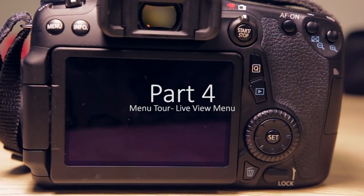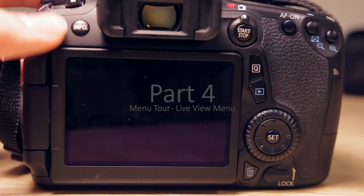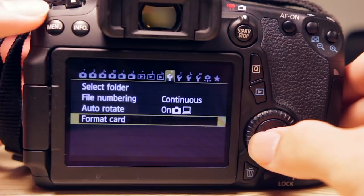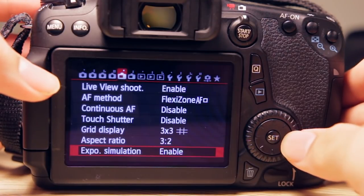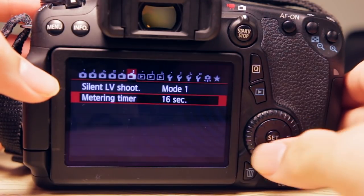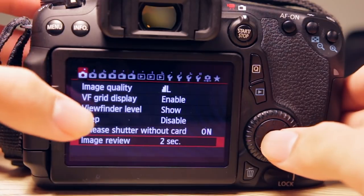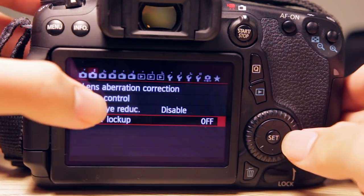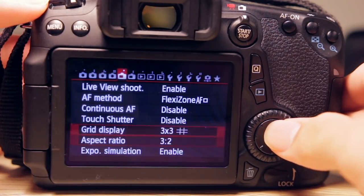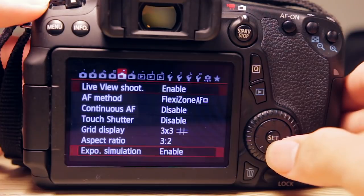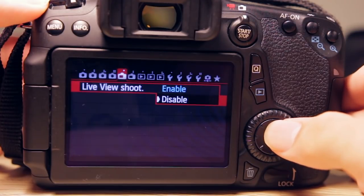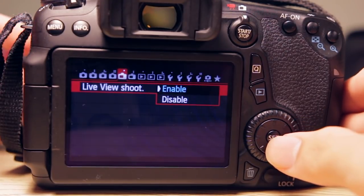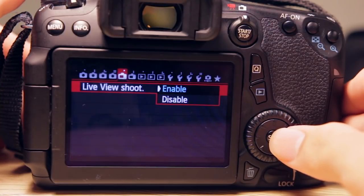Now let's take a look at the EOS 70D's Live View menu. The Live View menu has these two tabs here. On the first Live View menu tab, we have Live View shoot enable and disable. Obviously you want to enable it, because if you disable it you simply can't go into Live View.